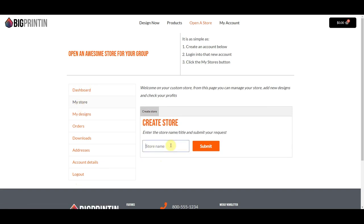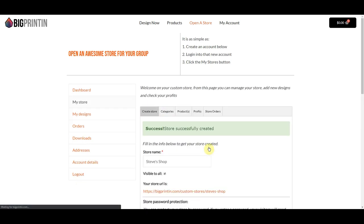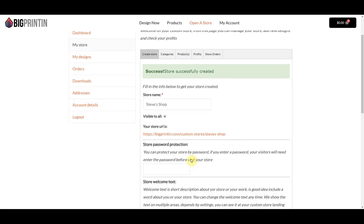I'm going to call this one Steve's Shop. We'll click Submit. My store has been created.